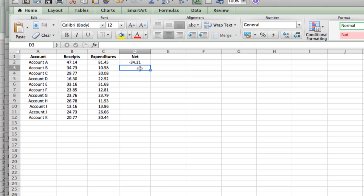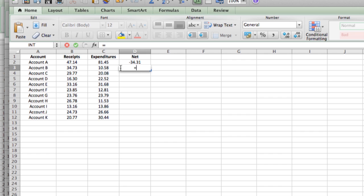There's actually a simpler way of doing this where you don't have to type in the cell references. Again, we'll do that on the next line. We type in equals, and instead of typing in B2, we just click on the cell.